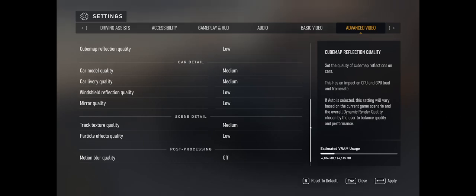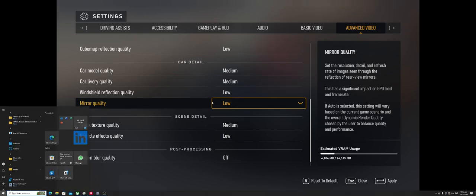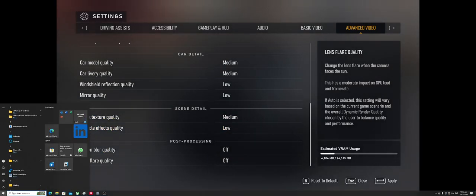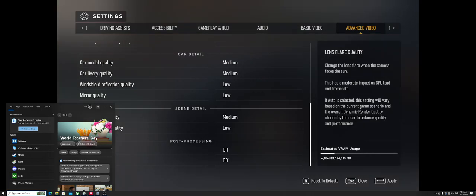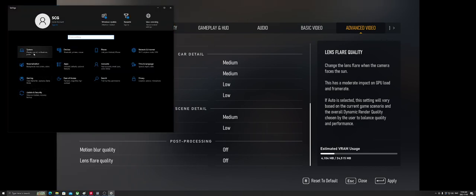Hello everybody, welcome to another video. Today we'll be doing Forza Motorsport and its terrible, terrible performance. What we want to accomplish here is have the game run in its 60Hz V-Sync mode smoothly so you can enjoy your online experience and not have any huge lag spikes or interruptions. That is the goal.